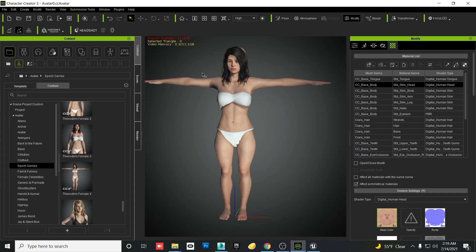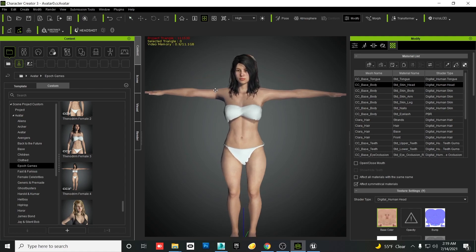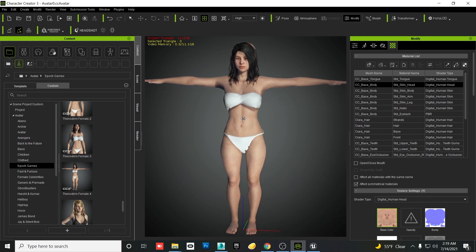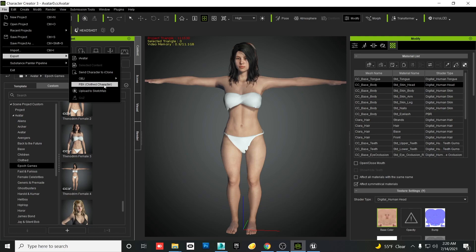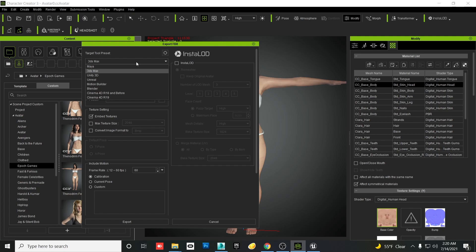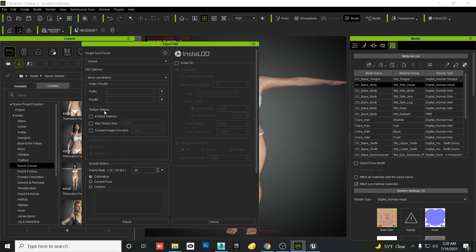At this point we have a character that is clothed, everything is attached, hair included, and we're ready to export so we can import it into Unreal Engine and attach it to the ALS rig. Select Export FBX Clothed Character. Set it to Unreal. Leave it on default settings — with embed textures unchecked, there shouldn't be texture issues, but come back and check if needed. Leave the animation rate at 30 FBX and export.